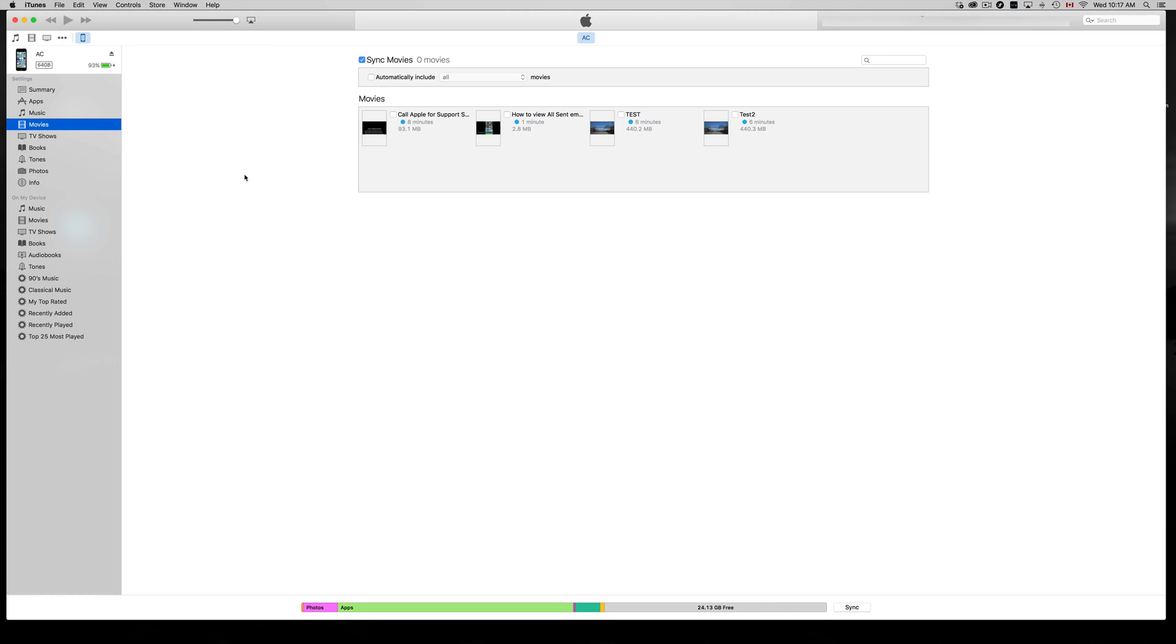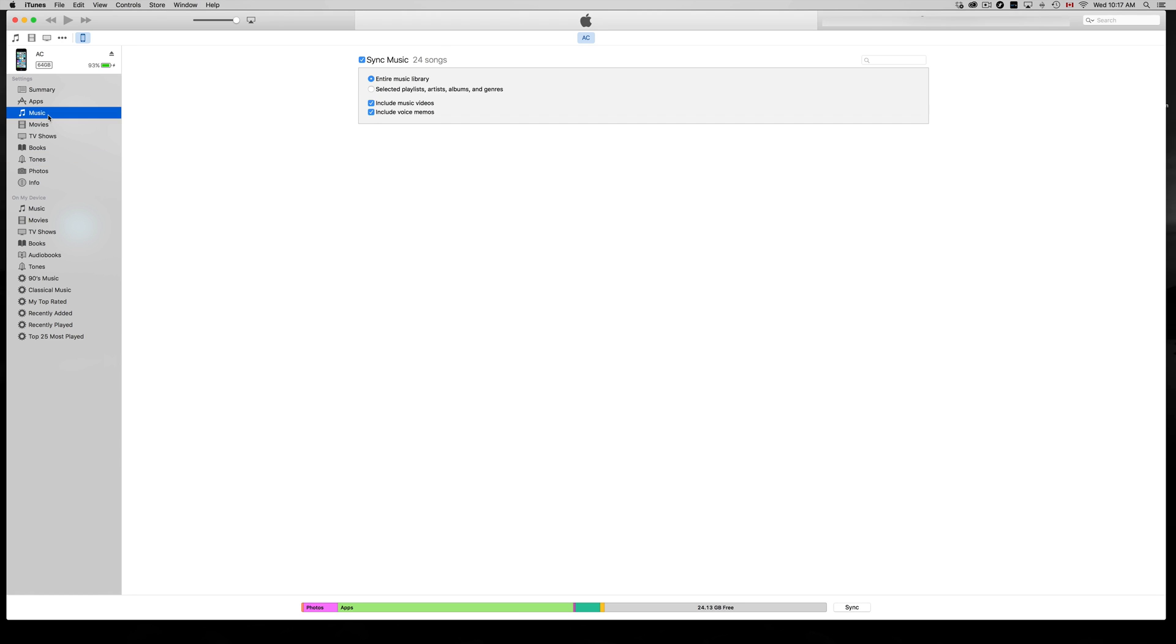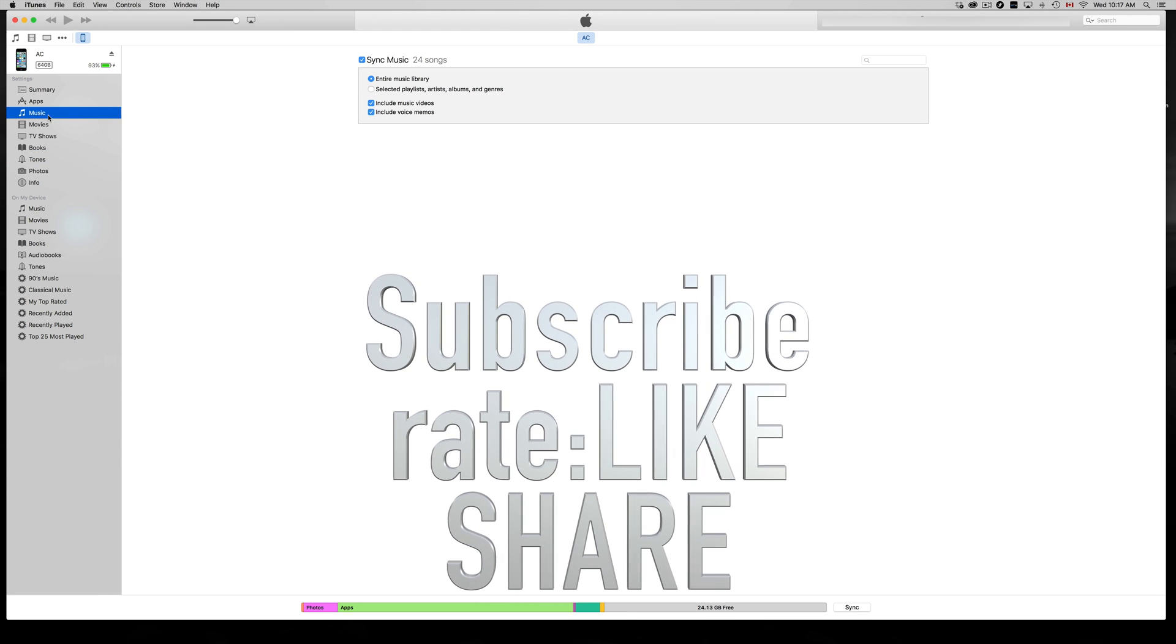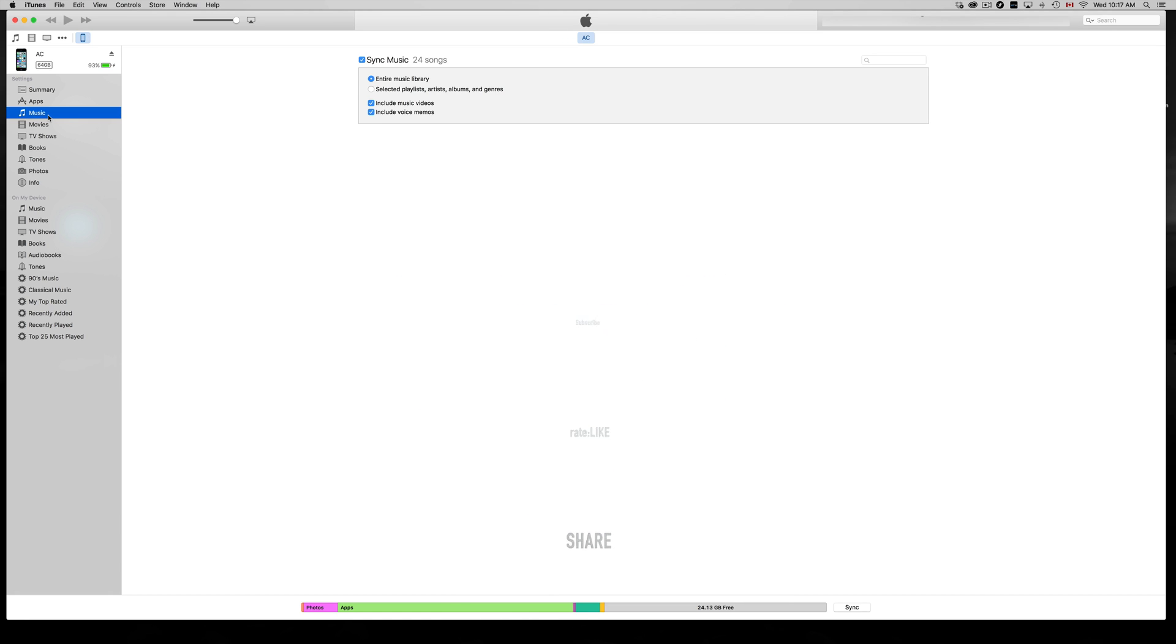From iTunes, you can sync up almost anything. You can make your own custom tones right here. If you want your own custom ringtone, you can make one and sync it up this way. I have a separate video showing you that. If you have any questions or comments, write them in the comments area. Don't forget to subscribe and rate. Thank you.